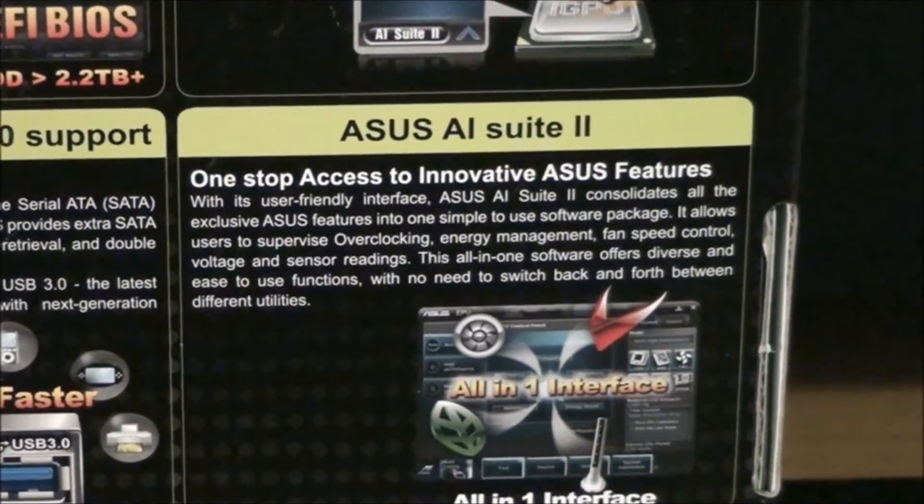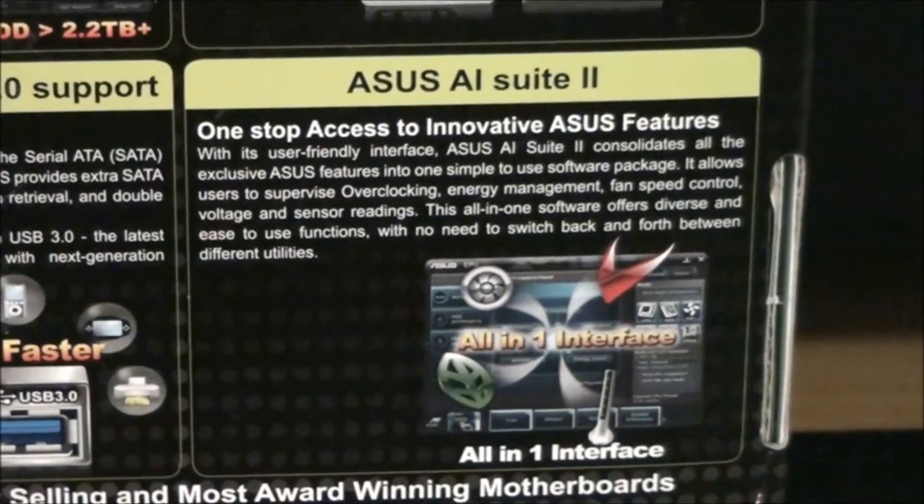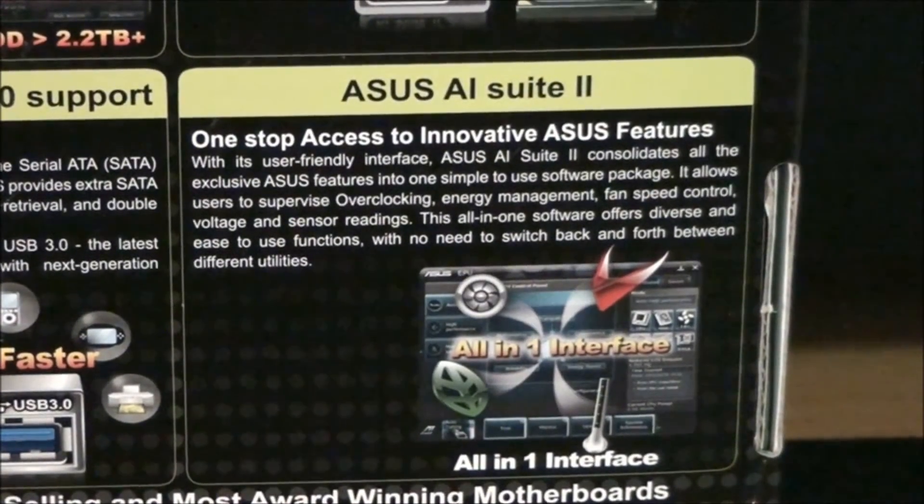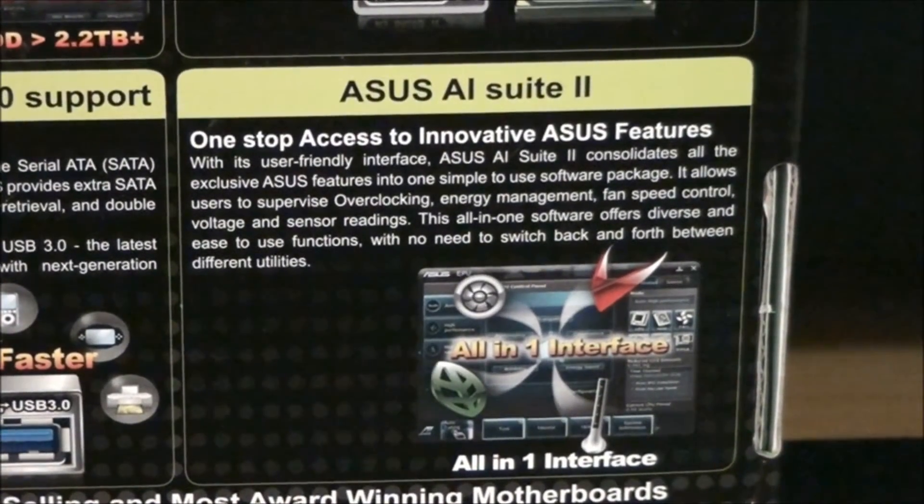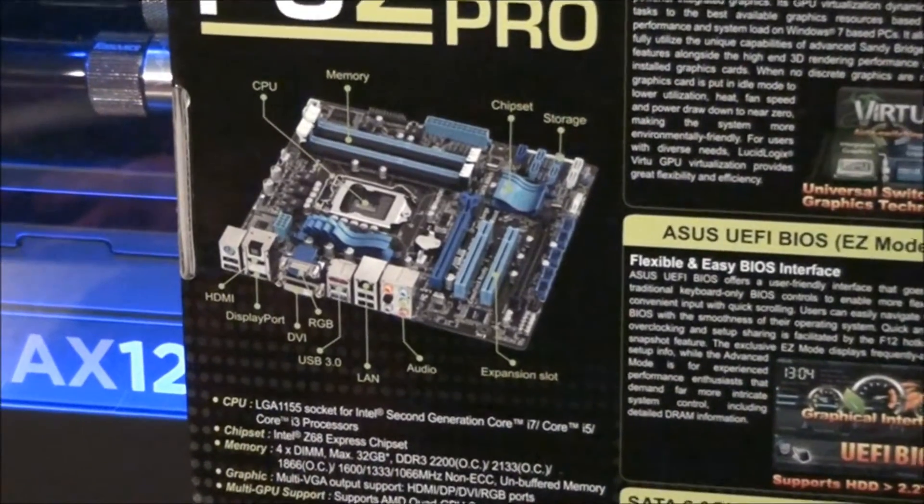Asus AI Suite 2. This is a software suite which allows you to monitor and control your hardware at the specifications.